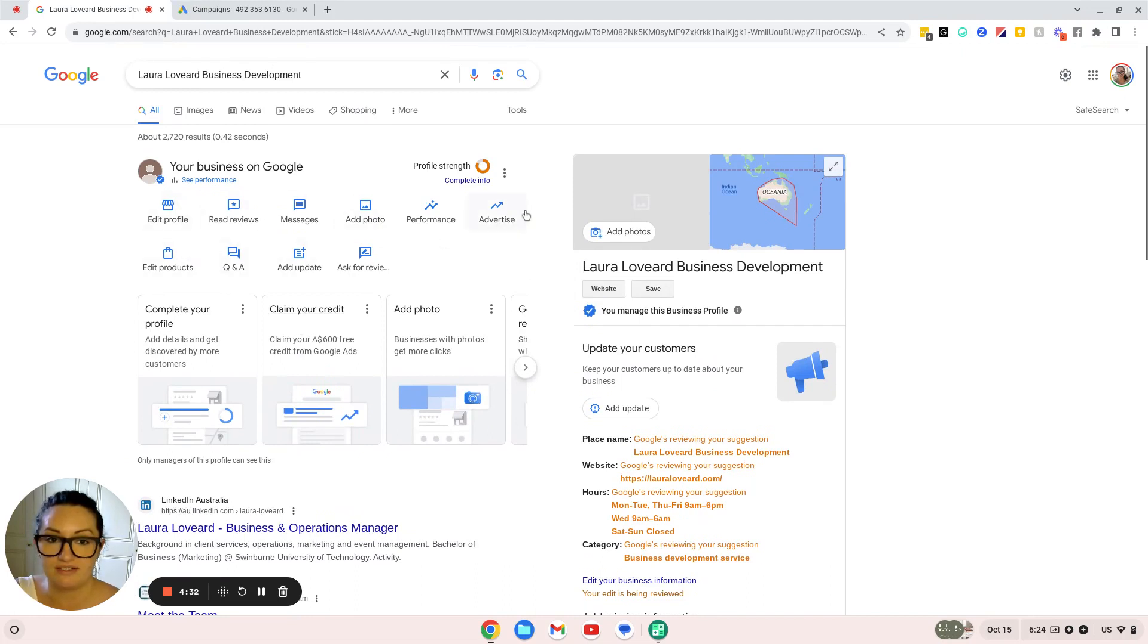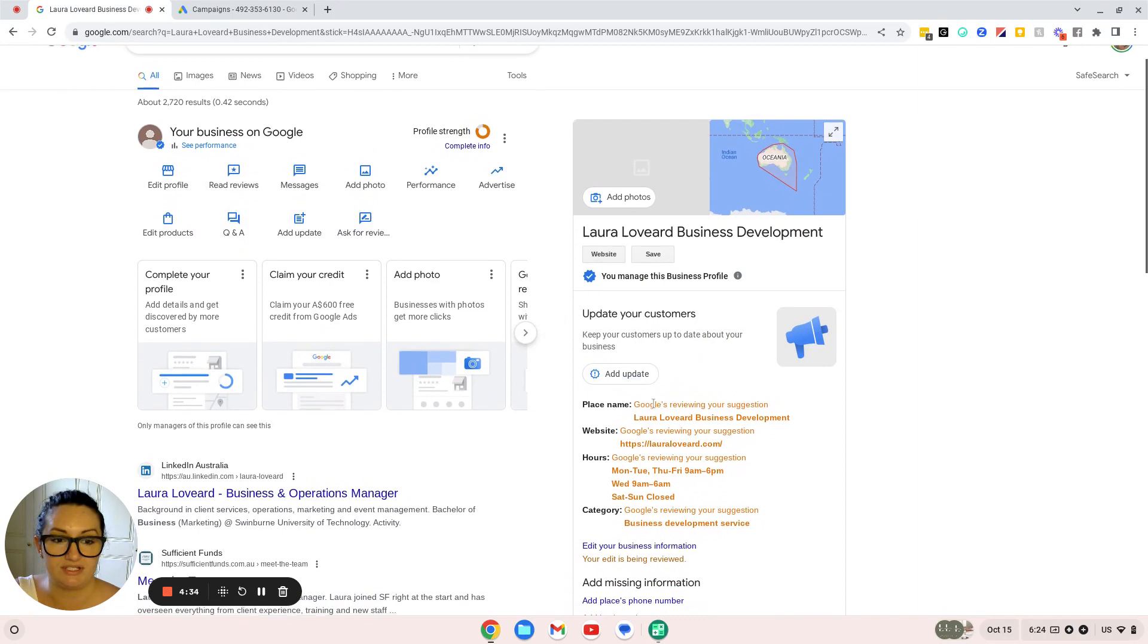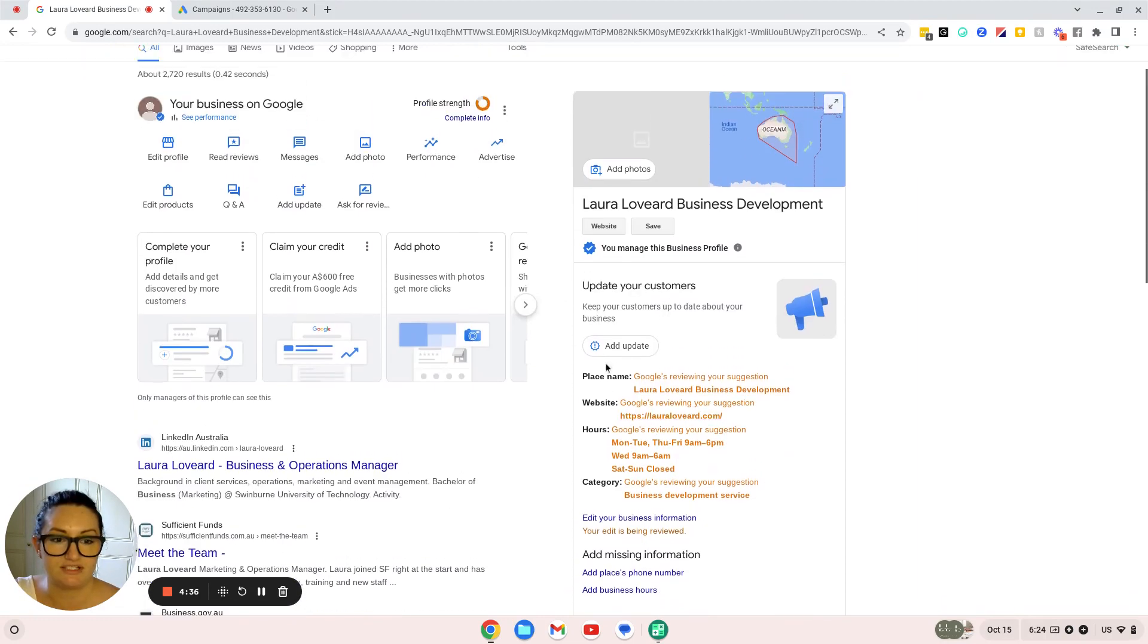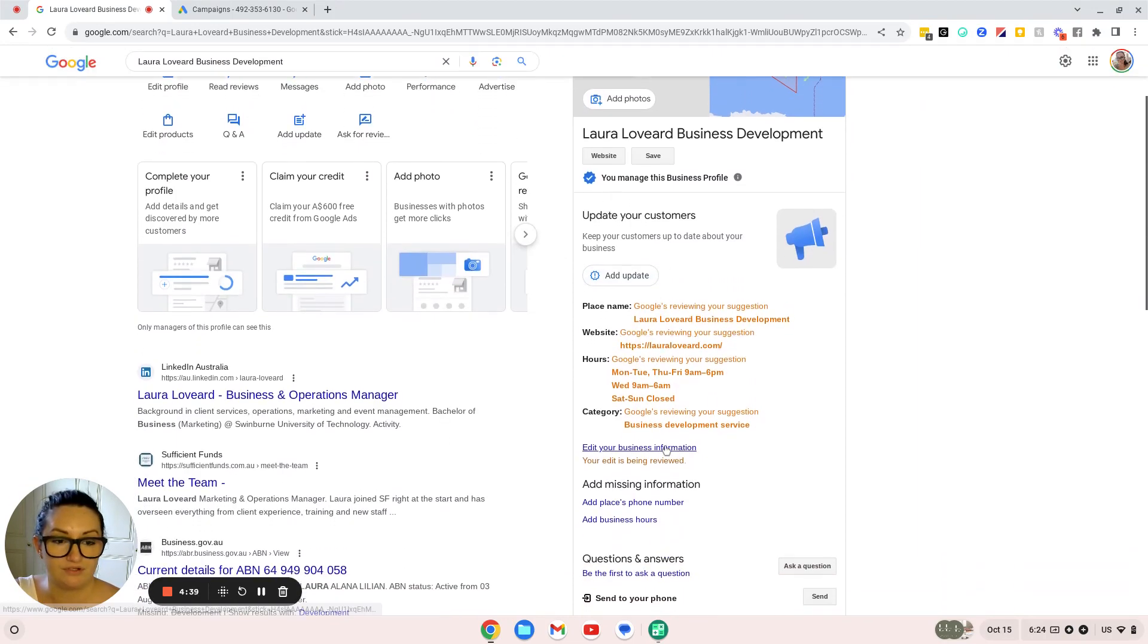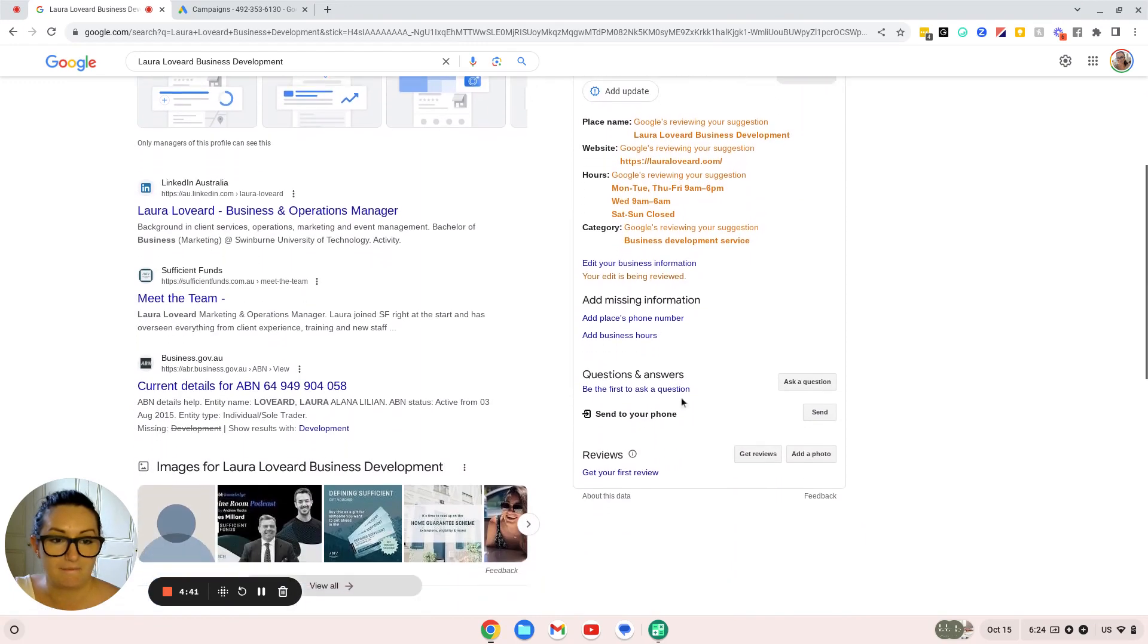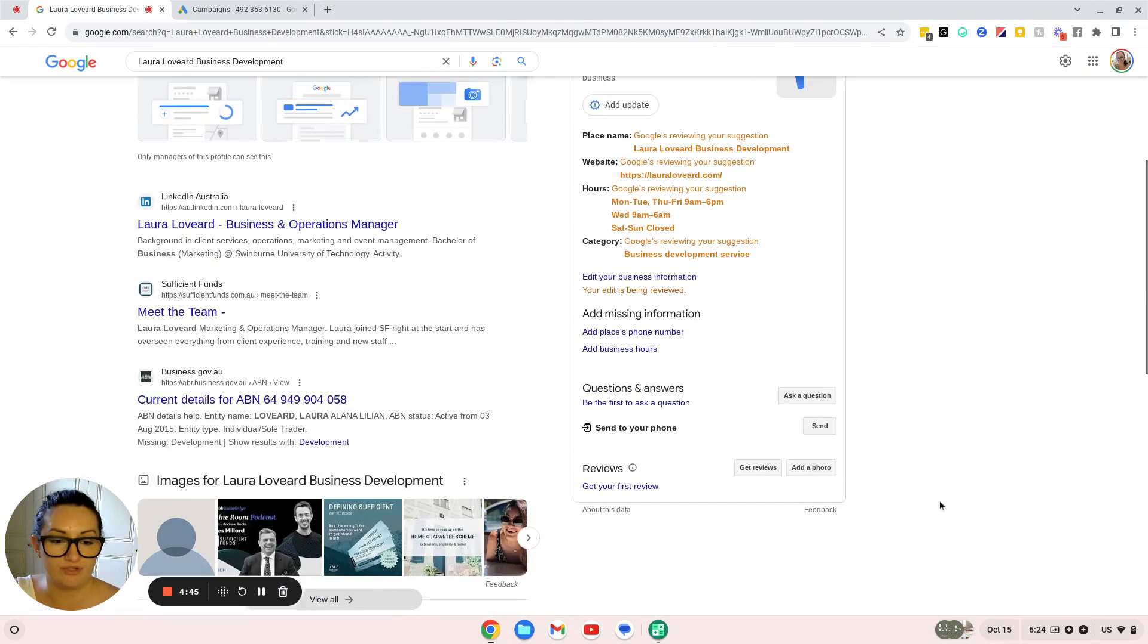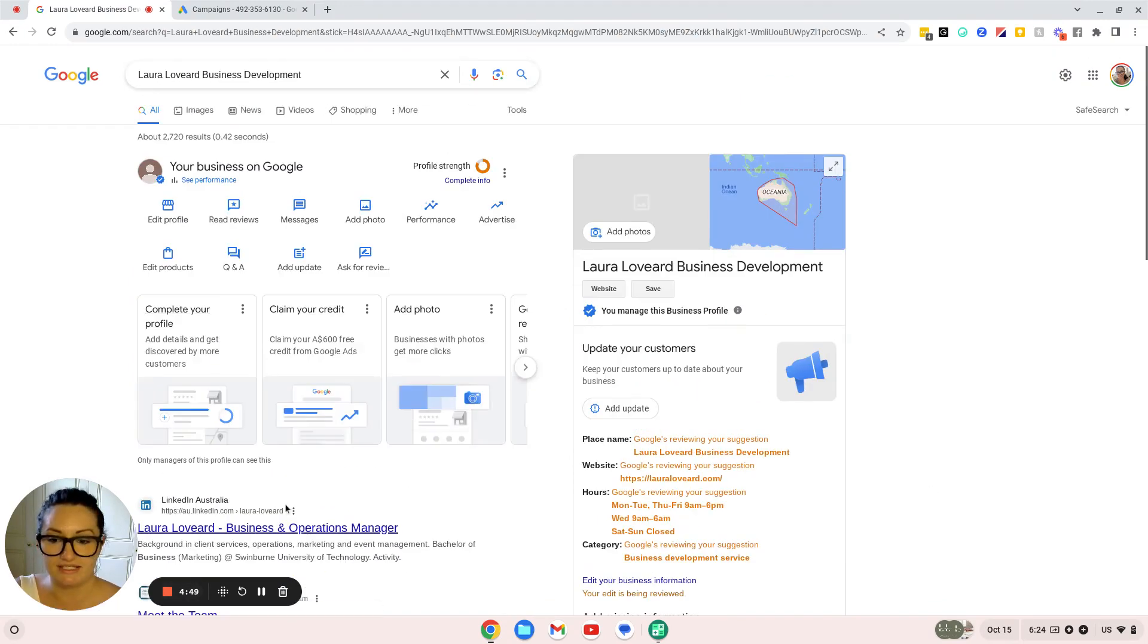You can see there's also some suggested updates that you can make for your clients, and then you can see other areas in Google that are helping you show up on Google search. That's it.